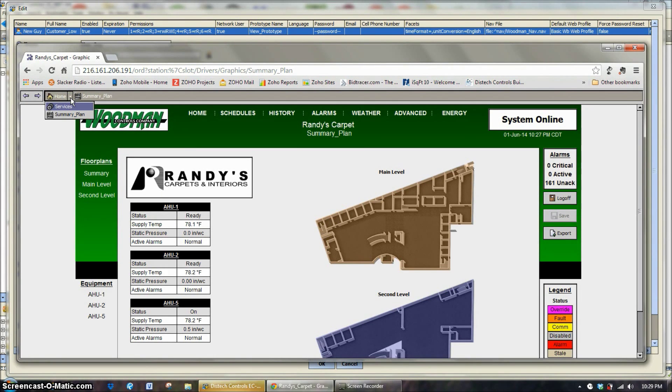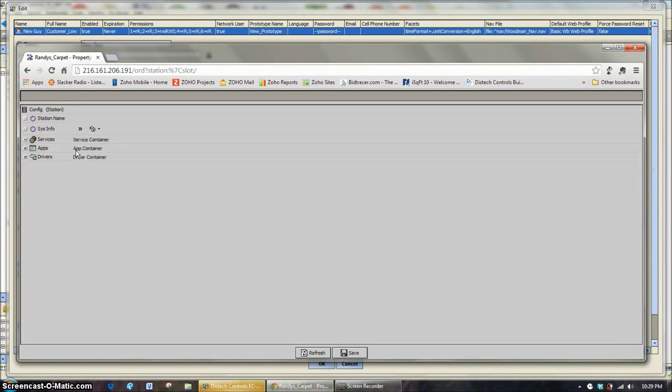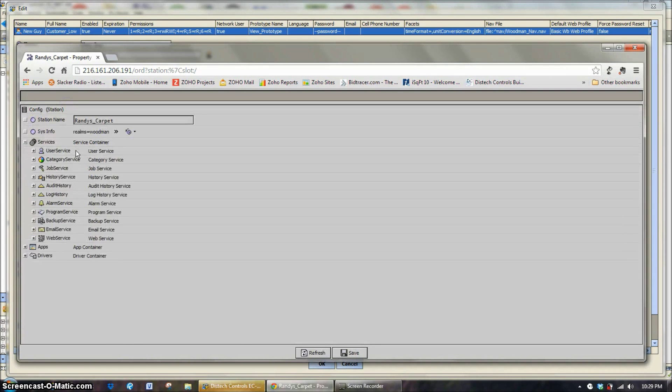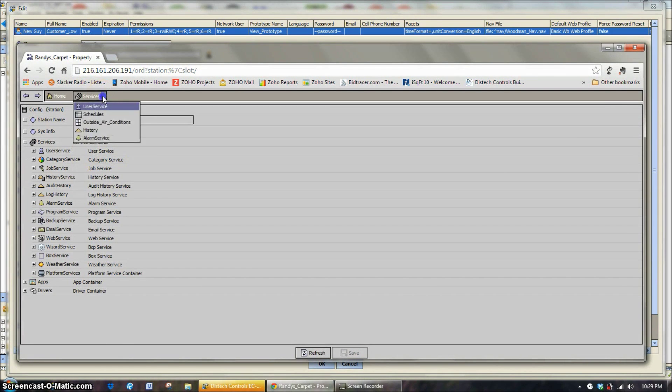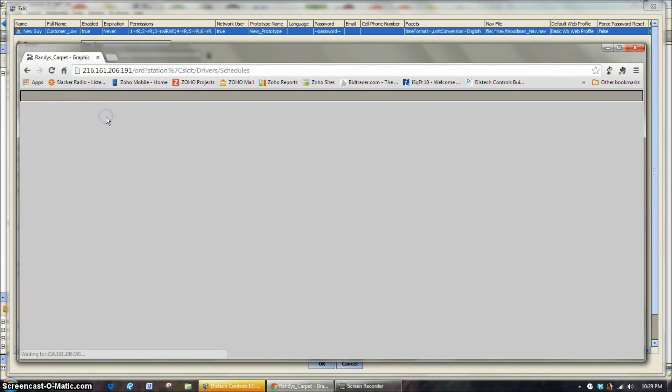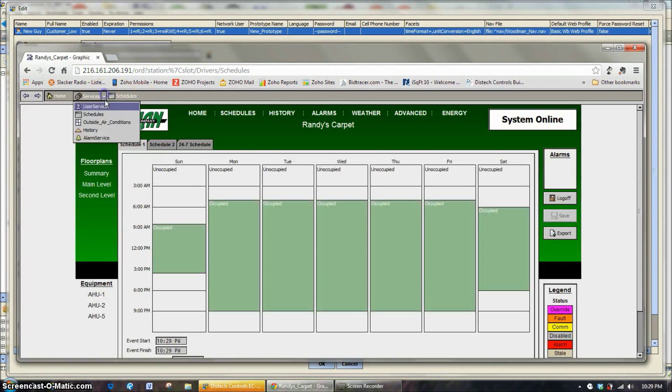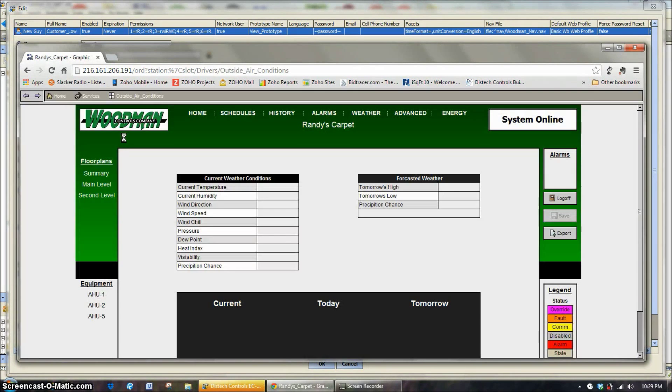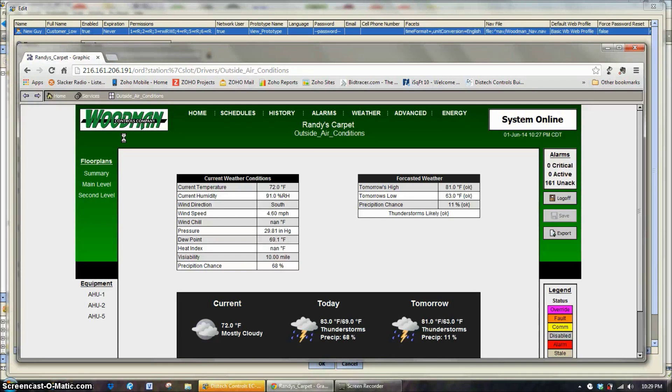And this is what the navigation file is creating. It's creating home with services, summary plan if we want to see what services are located inside there. I have an administrator level password so you can see all those schedules. We can go back and look at outside air temperatures. It's just giving a quick and easy way to go through the systems.